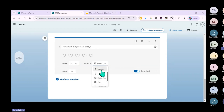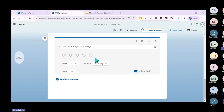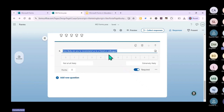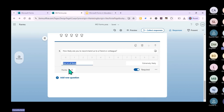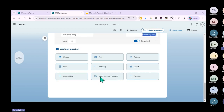You can use thumbs, hearts, or different icons. There's also the net promoter score question - 'How likely are you to recommend this to a friend or colleague?' You can edit the labels as you want. 'Not at all' on one end and 'extremely likely' on the other, and you can customize it as much as you need.